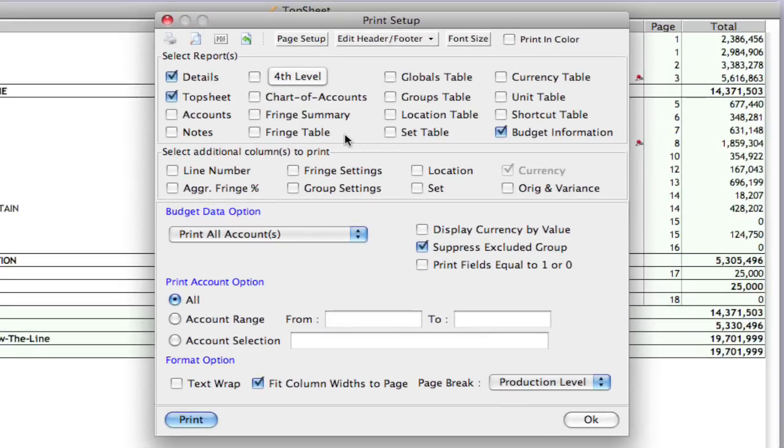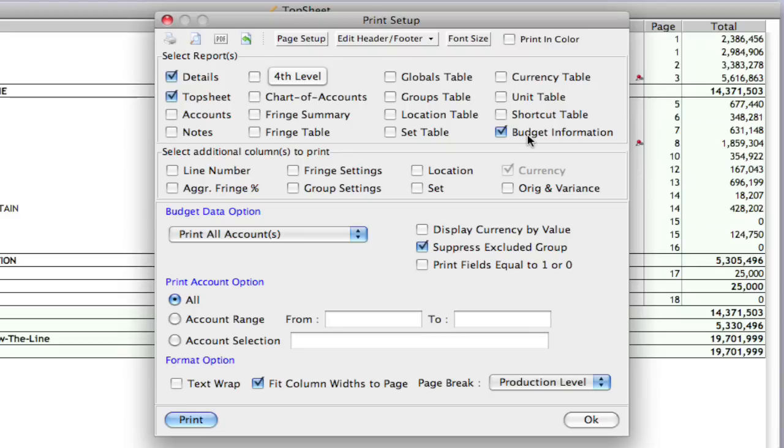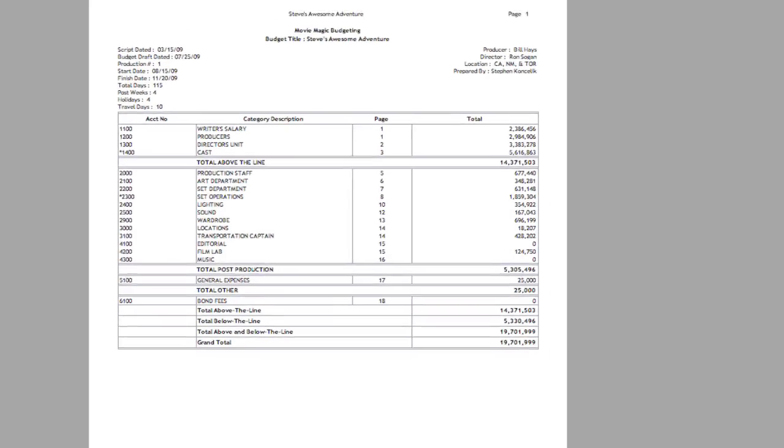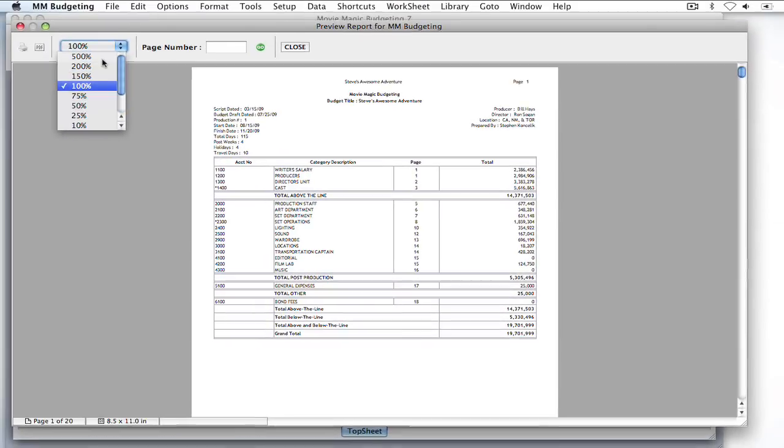Now let's go ahead and take a preview of this. And notice over here, I've got the budget information checked. So, when I print this out, the budget information will print at the end of the budget. So, I'm going to go ahead and click print preview. Let me zoom in here a little bit.